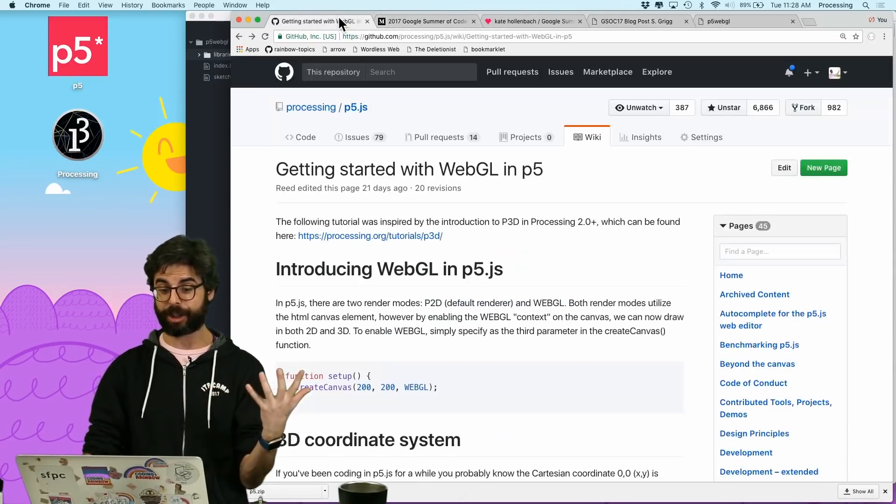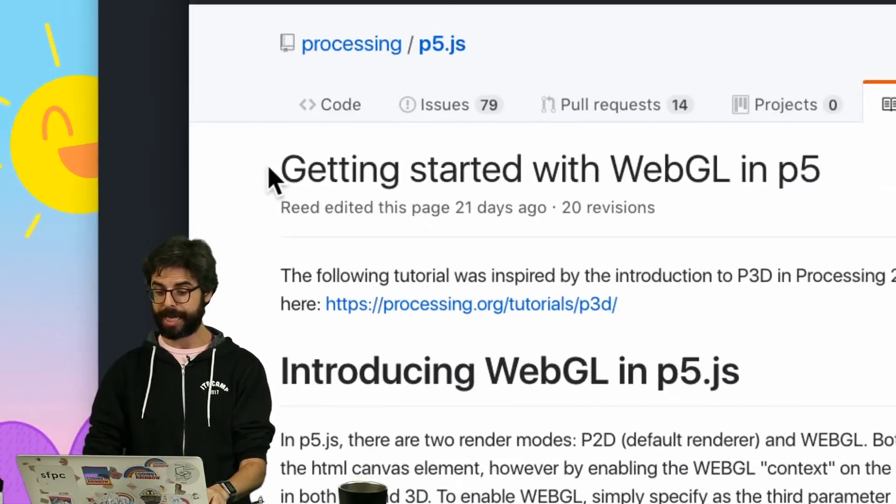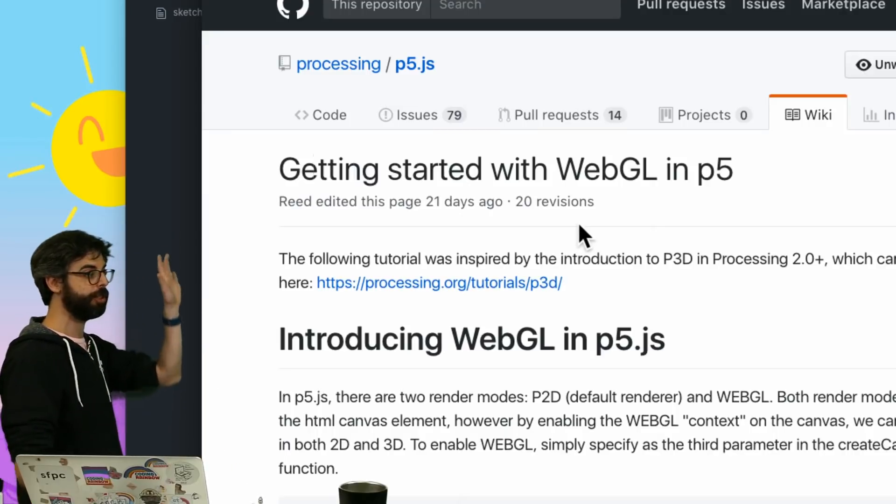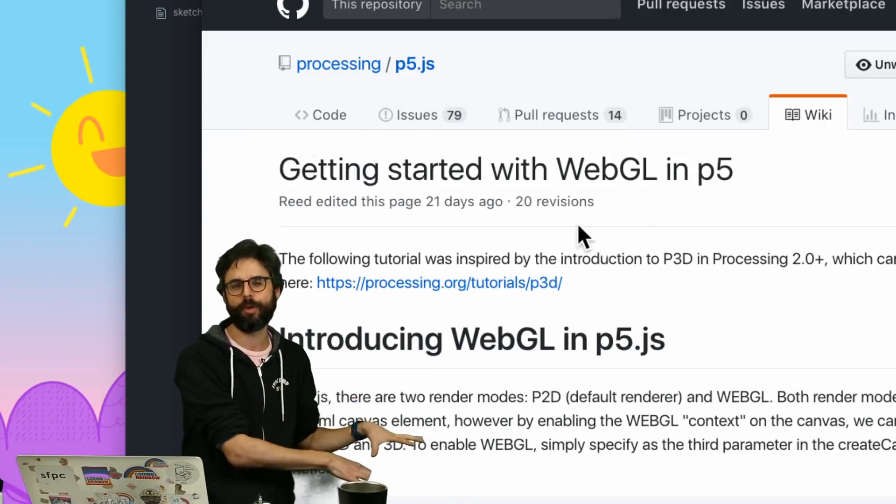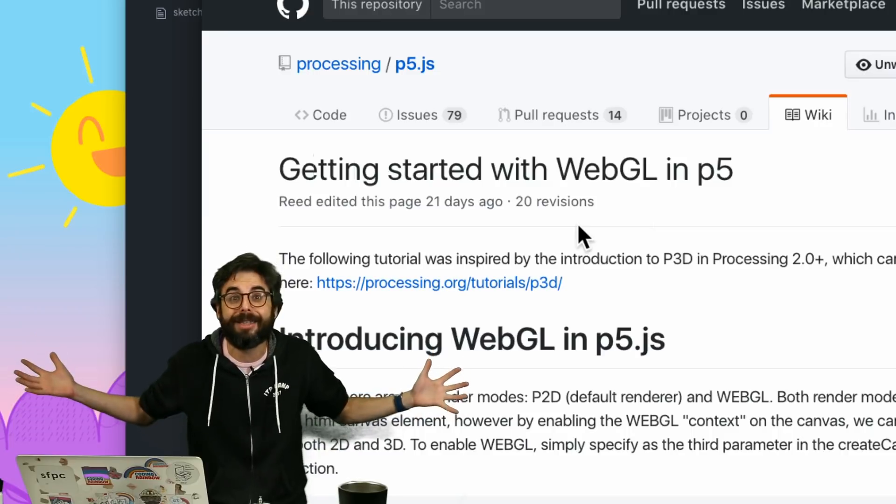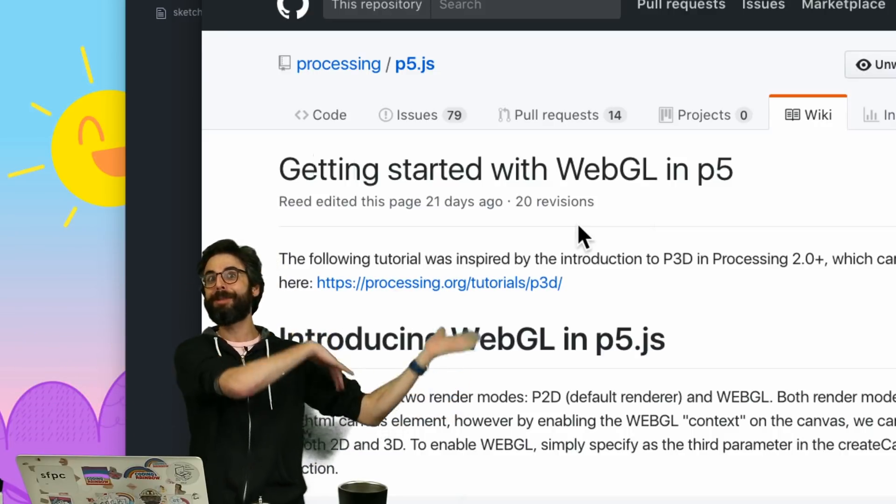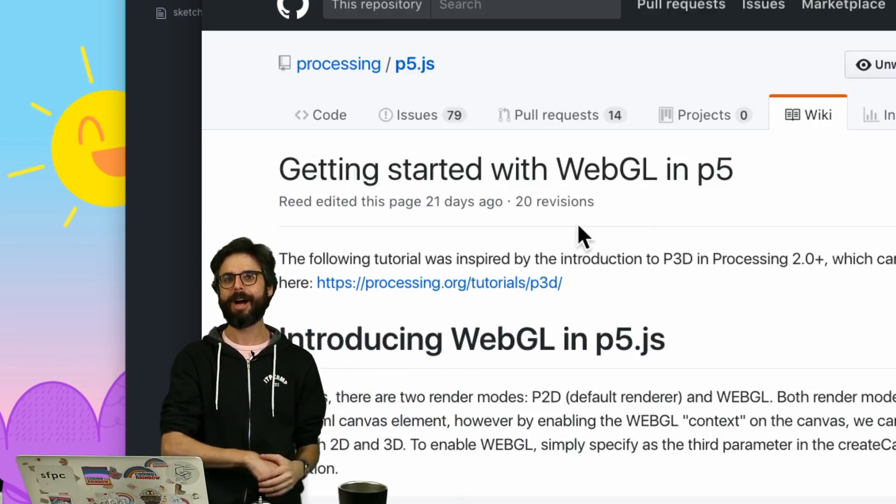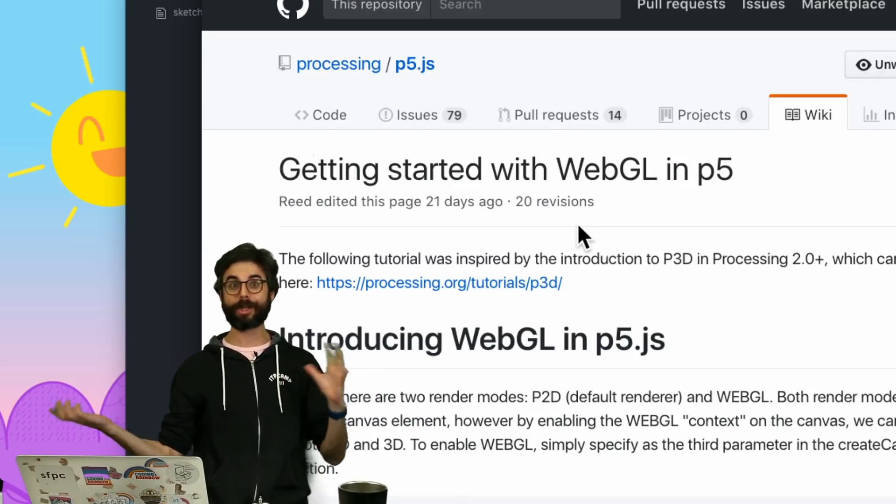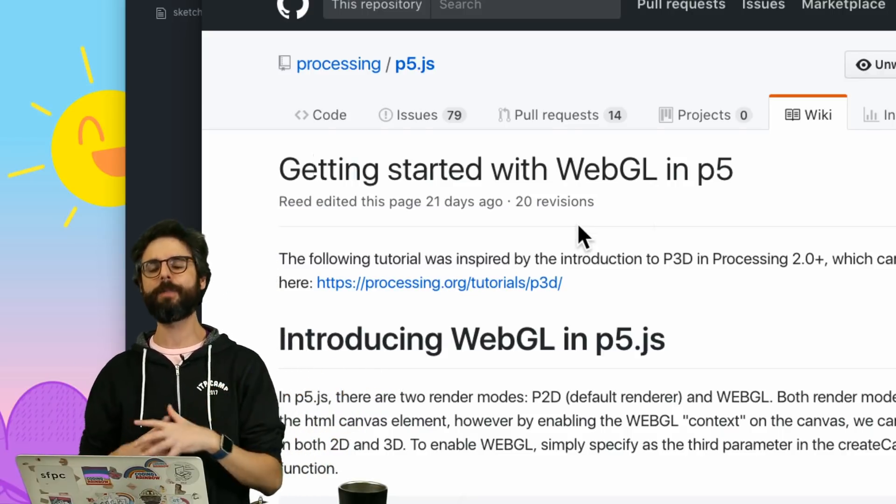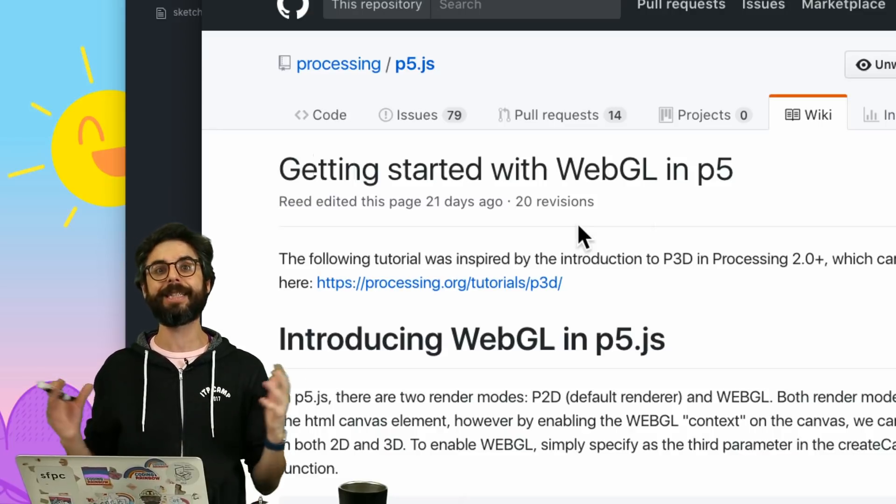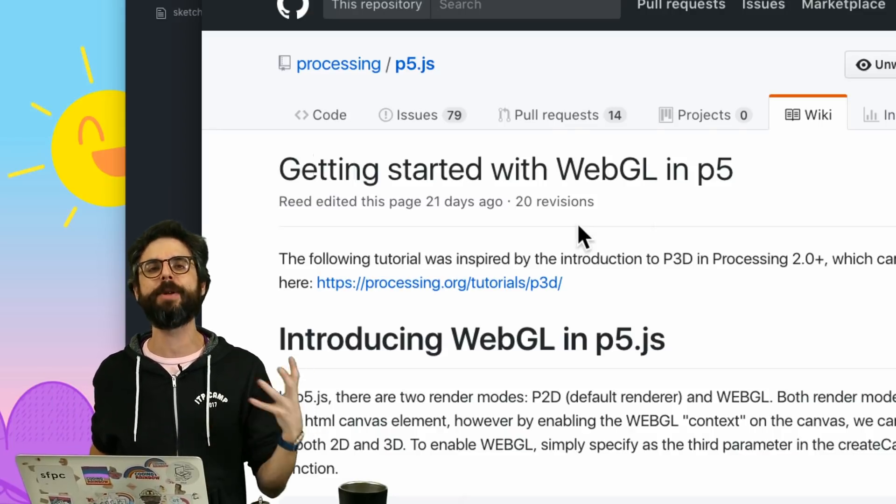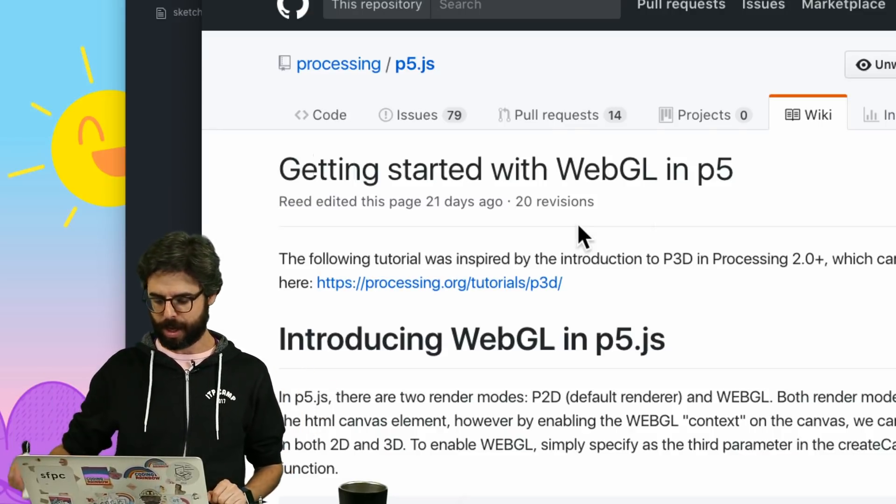And then the other thing I would mention here is this tutorial, getting started with WebGL and p5, which is a wiki page, is pretty much what I'm going to go through during this tutorial. I did a video on WebGL like probably a year ago, which was just kind of like looking at what works, what doesn't work. But the work that Kate and Stalgia did over the summer was tremendous in getting so many features back up and running and working. So I'm excited to be able to look at that with you.